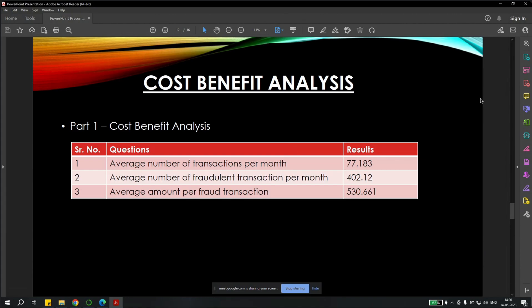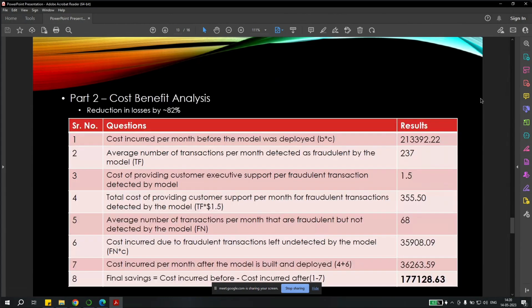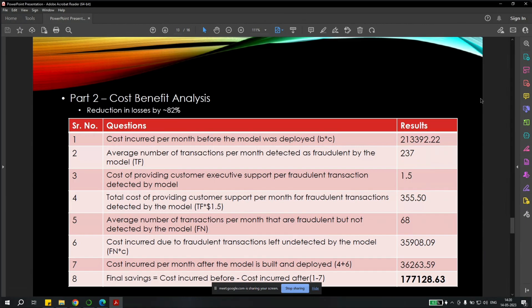If we're talking about the overall result, we have done the cost analysis where we have found the cost incurred per month before the model was deployed. It was $213,392. And the average number of transactions per month detected as fraudulent by the model, the true positives, is 237 which model was able to identify. The cost of providing customer executive support per fraudulent transaction is $1.5. So total cost providing the customer support per month is 237 into 1.5, which is $355.50.